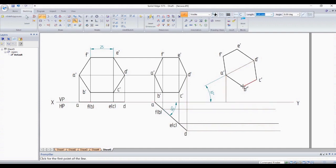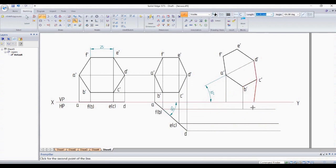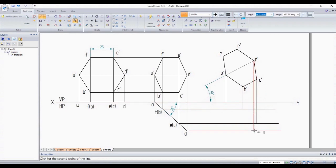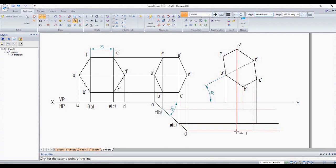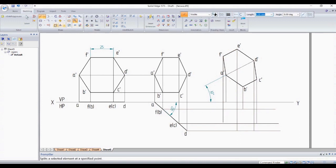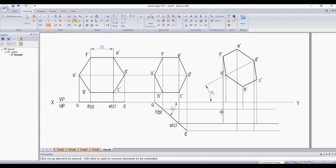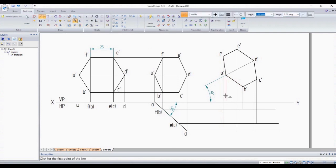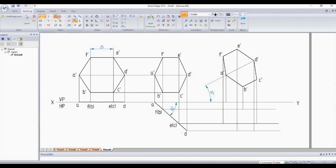This is A, B dash to B, C dash to C, D dash to D, E dash to E, F dash to F. Made an error, trim it.